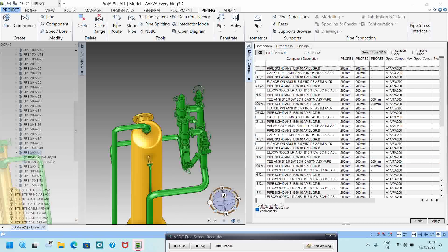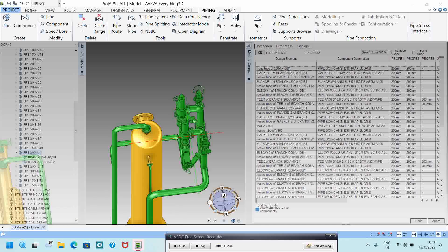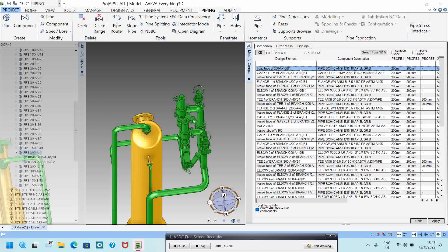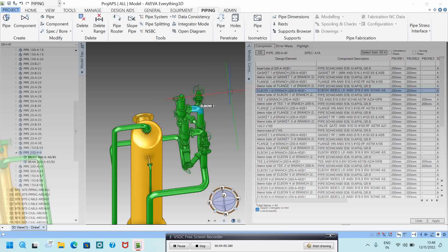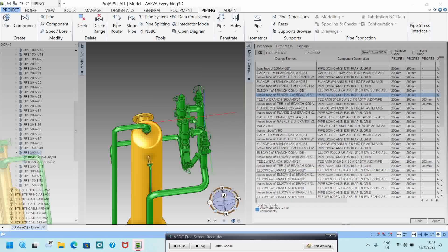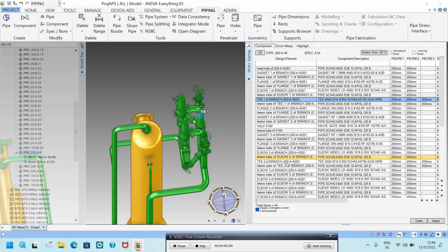I click this pipe and open the spec/board dialog. It will show the components in head-to-tail order — flange, tee, and other components are listed here. You can see all the piping components displayed in sequence.